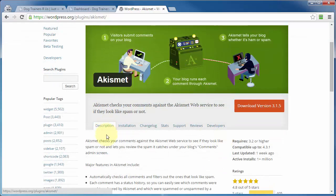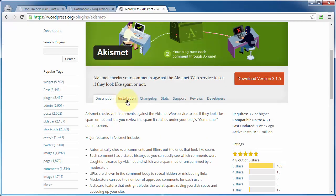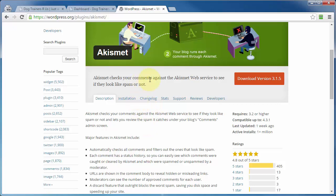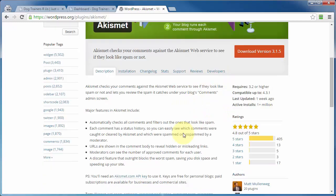You've got the description of the plugin. You've got installation information and the change log that gives you an idea as to what changes have taken place throughout the lifespan of this plugin, download stats, support, reviews, developer information, and so on.